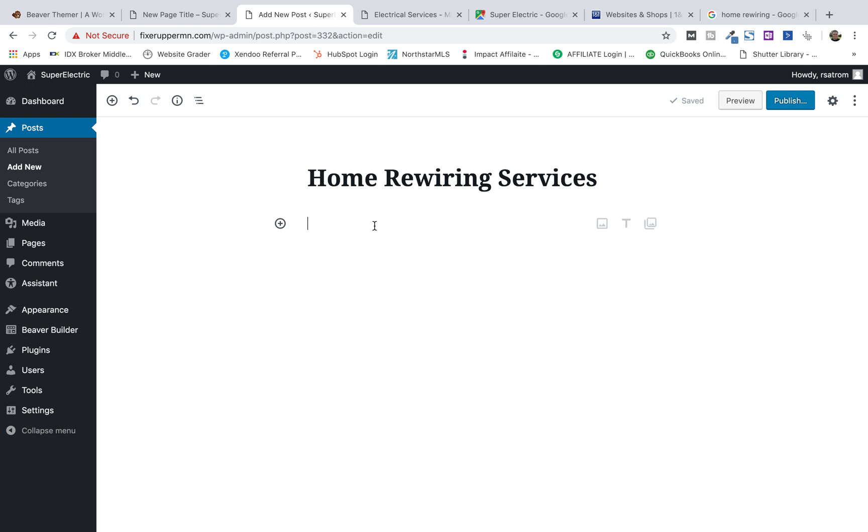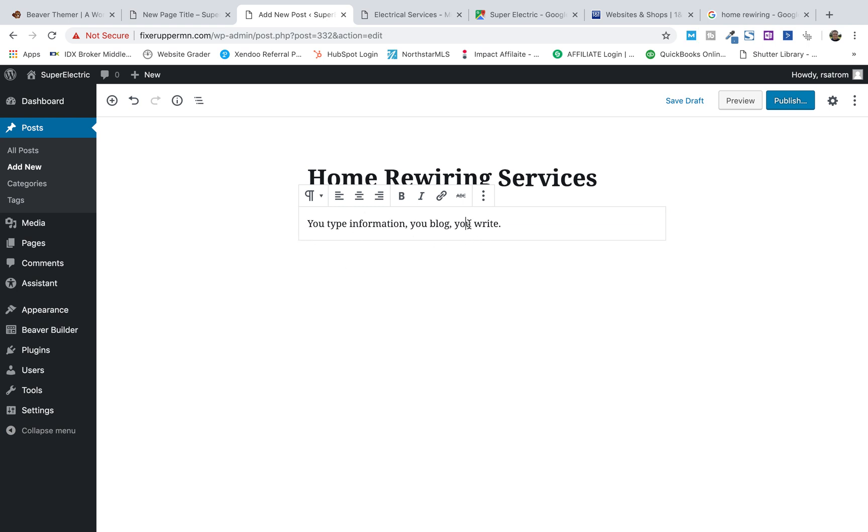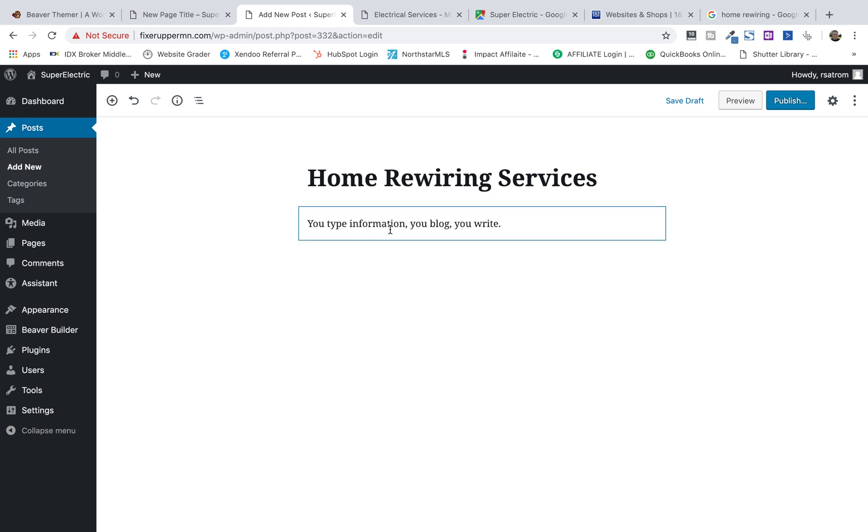And when you search, maybe you want to run an advertisement to it so you want a landing page for it, which is kind of what we're doing here. Home rewiring is a very important topic for electricians to rank for and to have success. So, let's just say we got in here and you start typing. You plan out content. Maybe you write it in Word or you dictate it or whatever it is. Maybe you use YouTube and transcribe a YouTube or an audio transcription at rev.com. But as you get going here, you blog, you type information, you blog, you write.